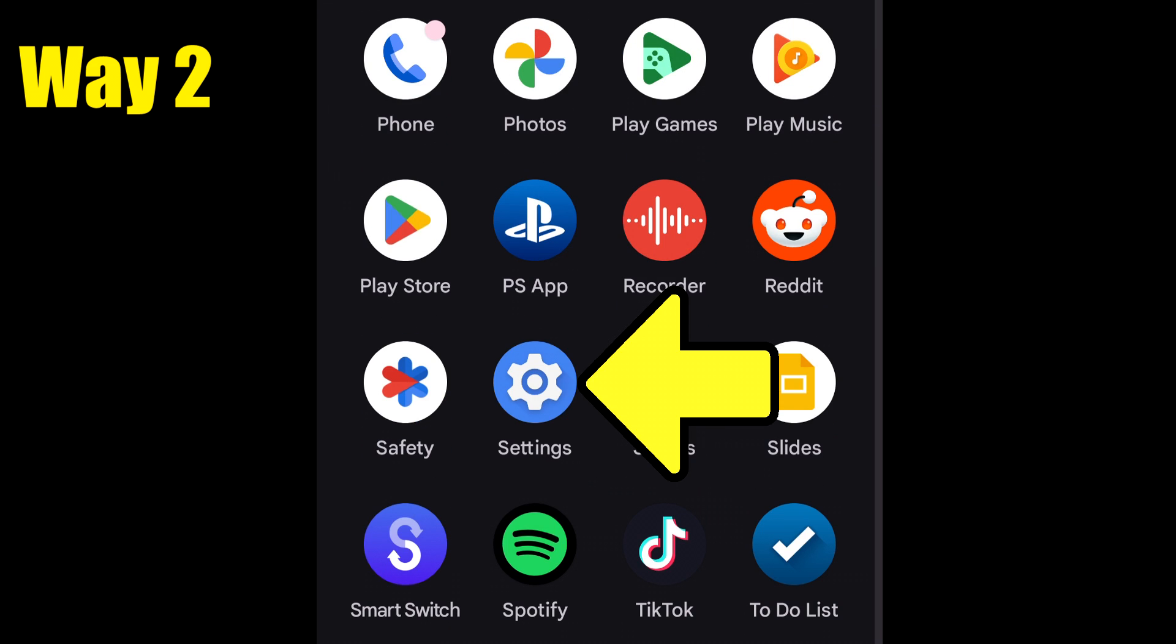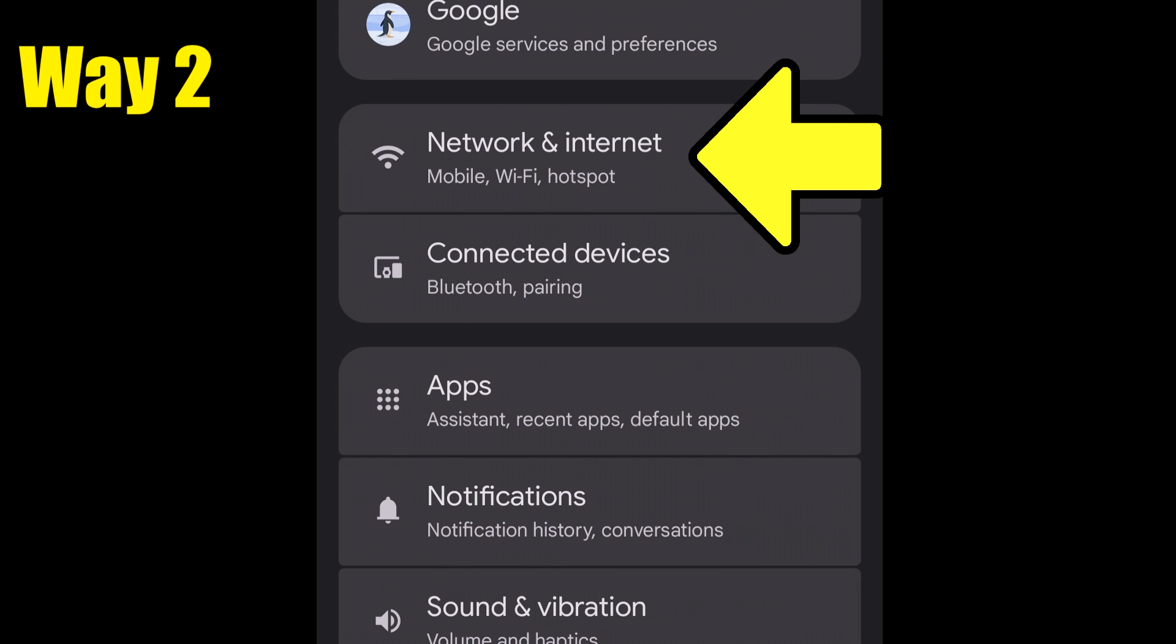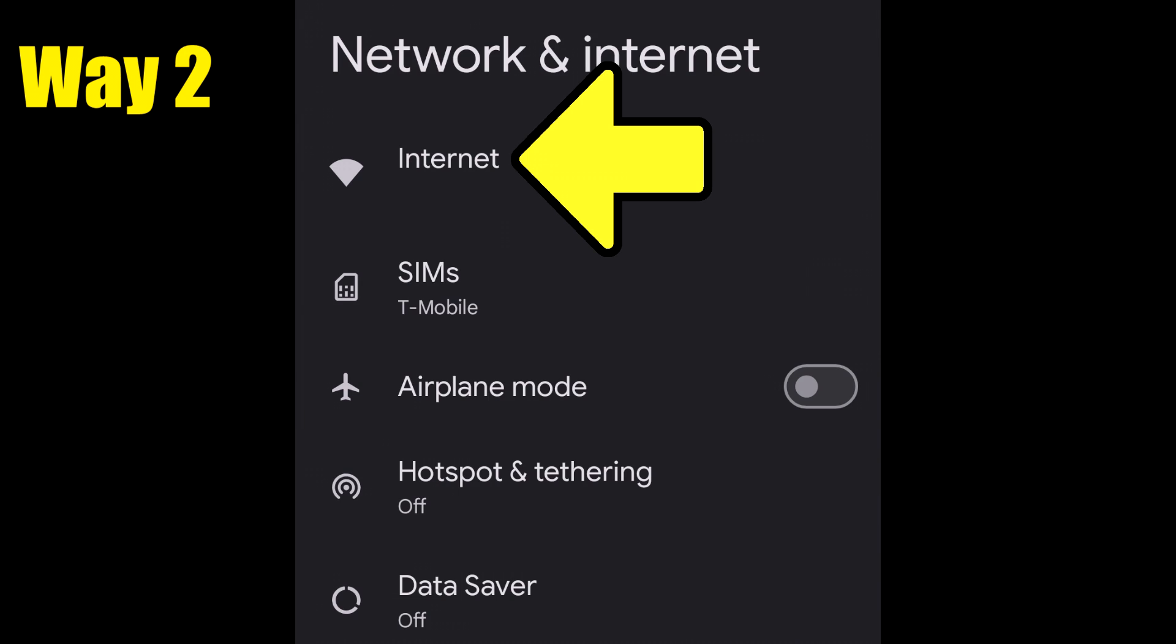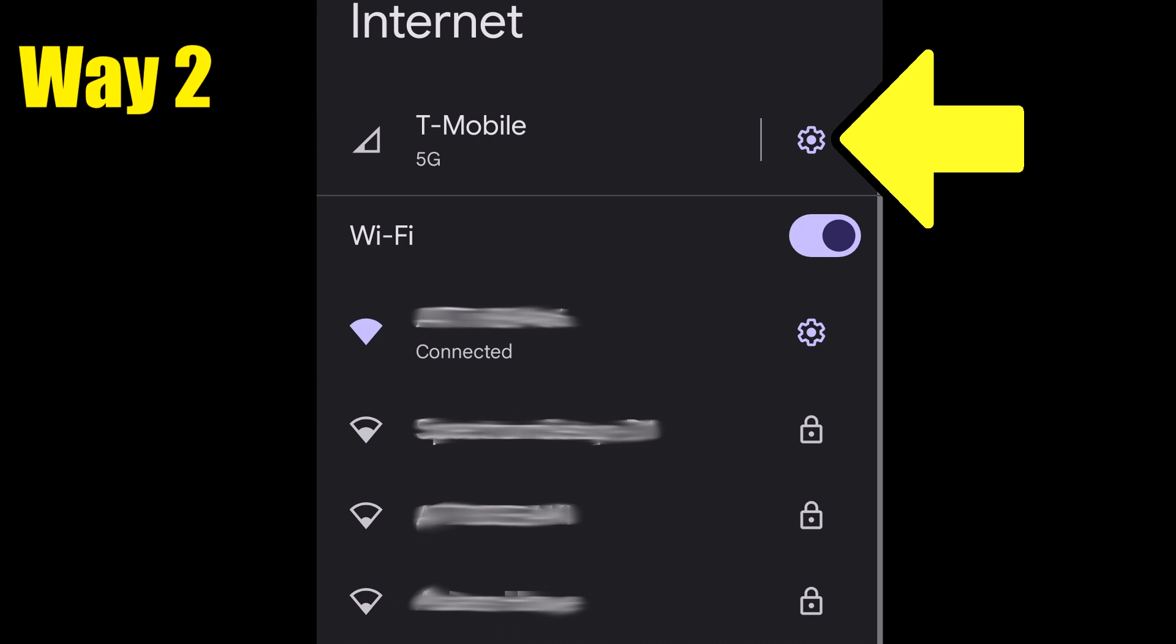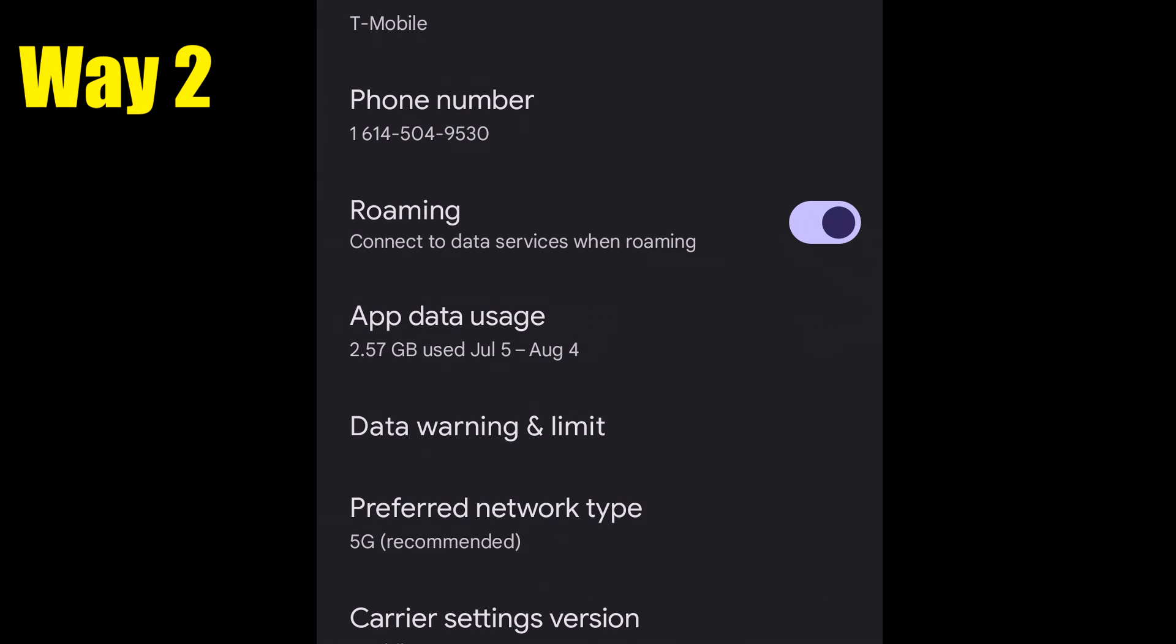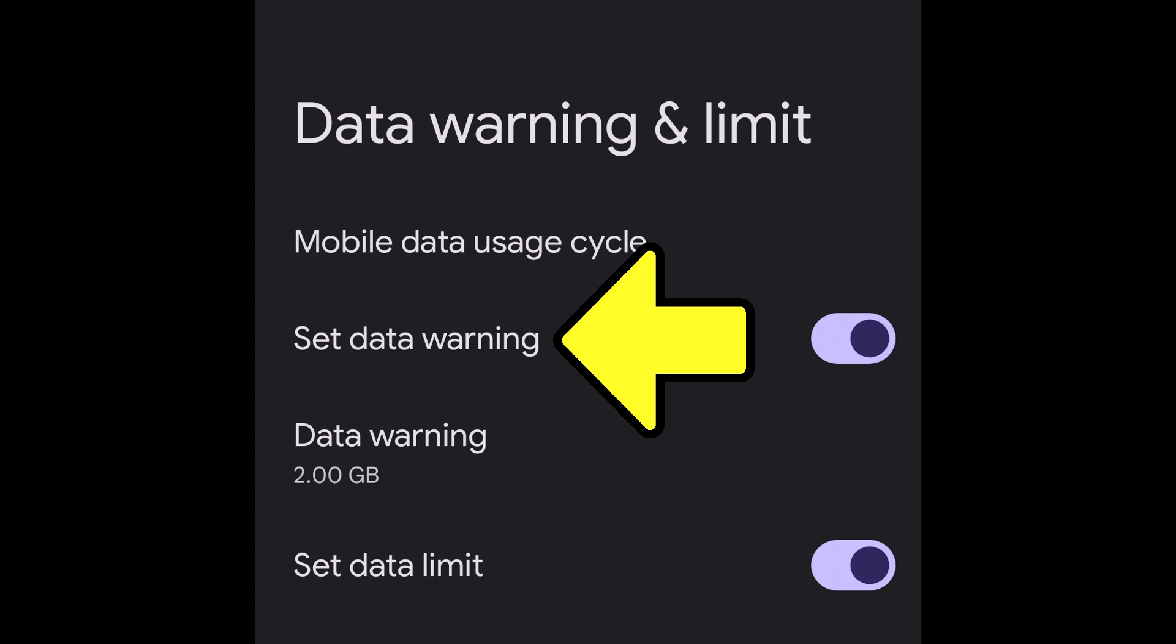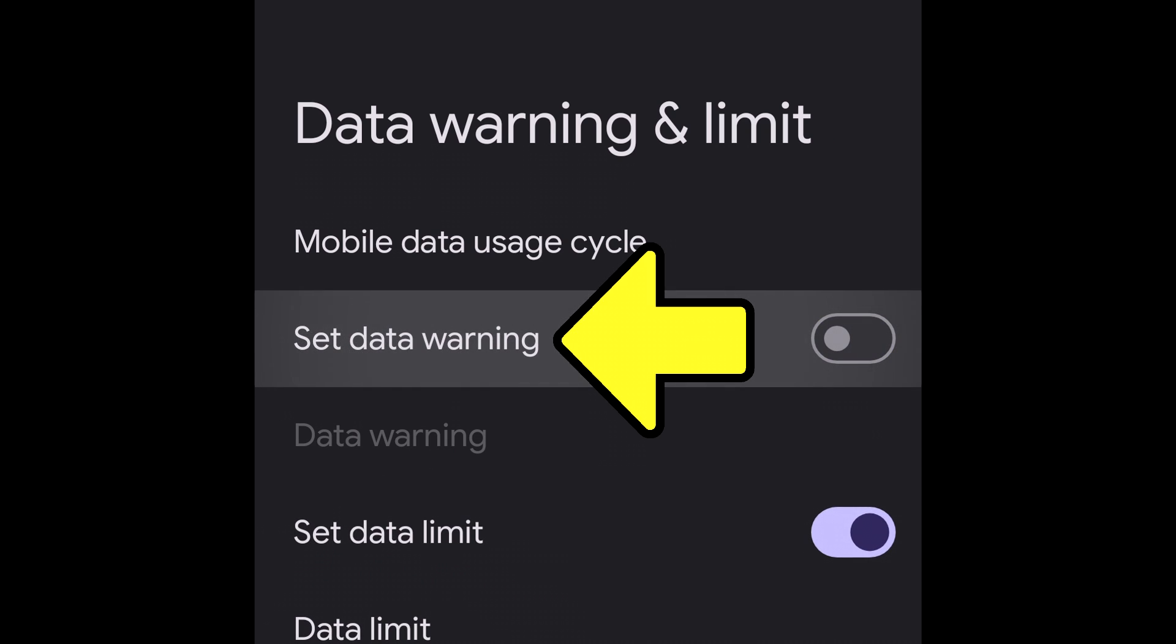Then tap network and internet, tap internet, tap the gear symbol, tap data warning and limit, then tap on set data warning to toggle it off.